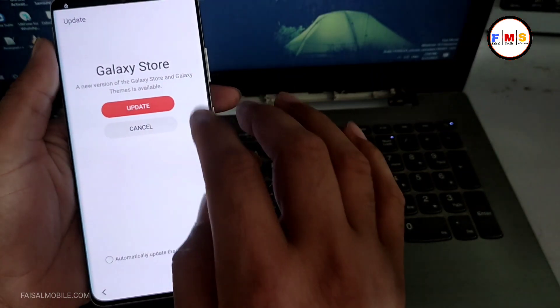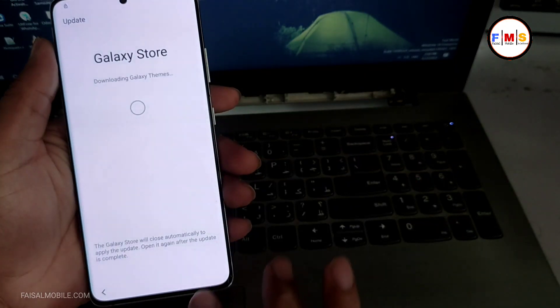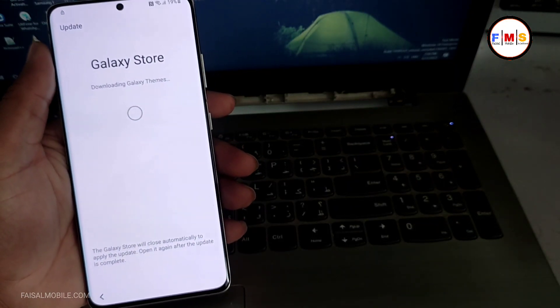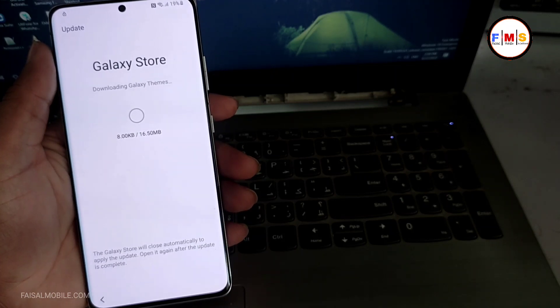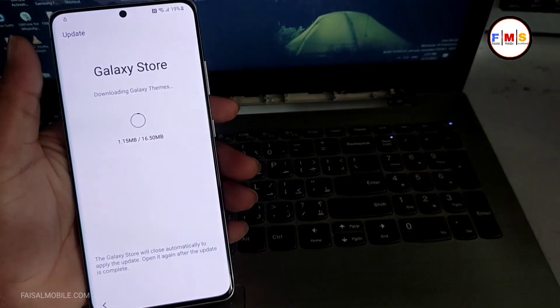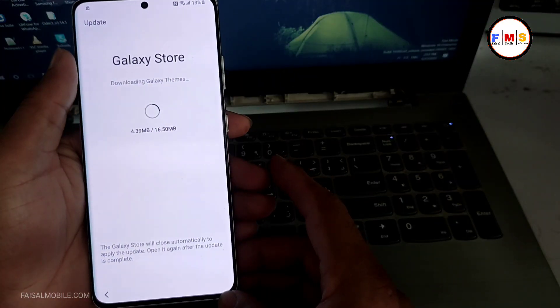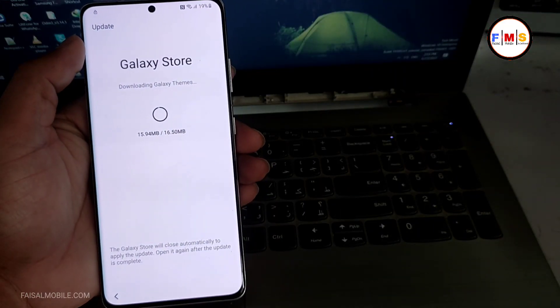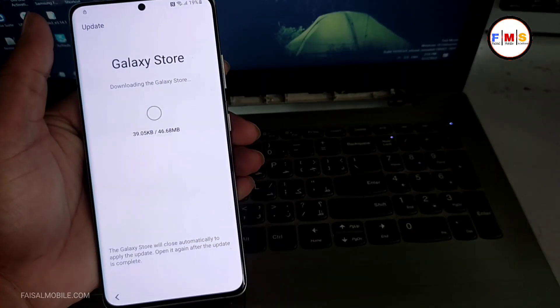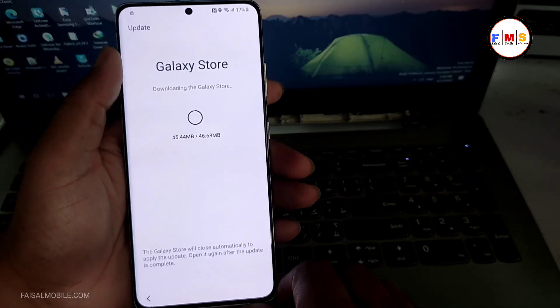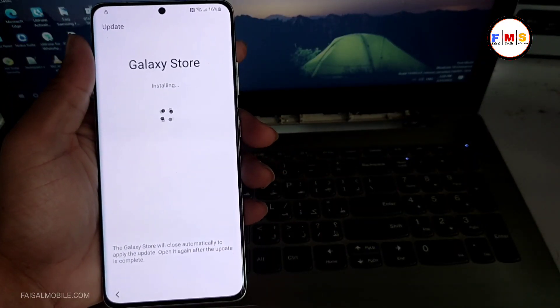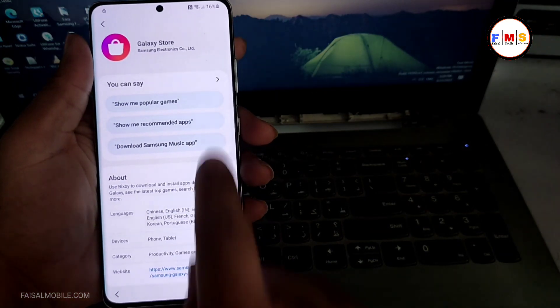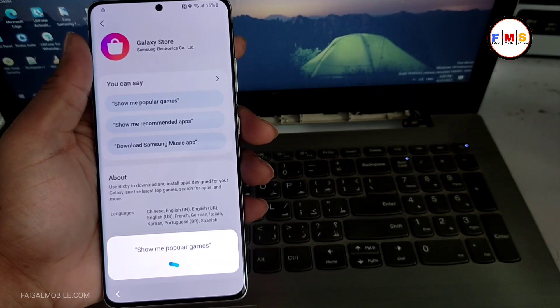Just click on the continue and now we need to update it. Just click on the update button and it can take a few minutes depending on your internet speed. After the update, you can see it went back to the main screen again.